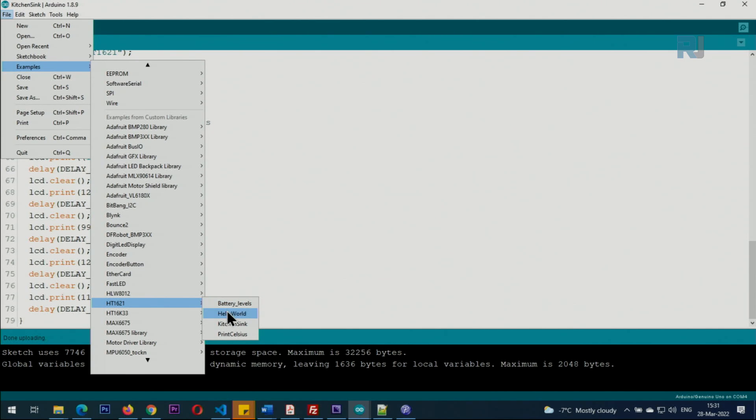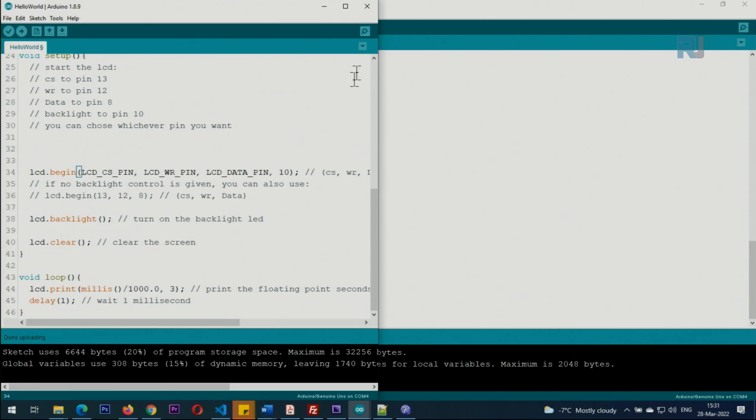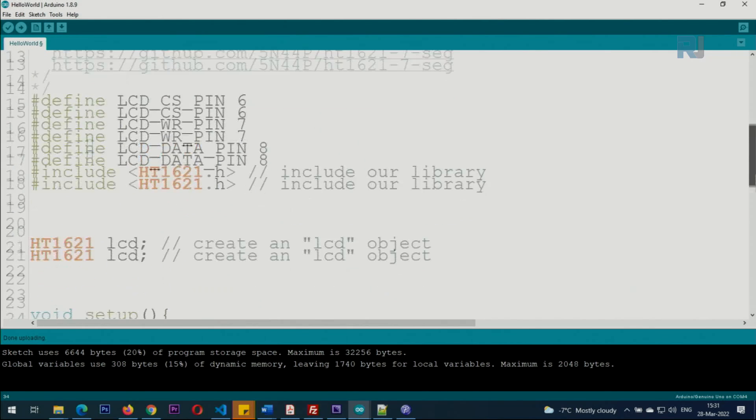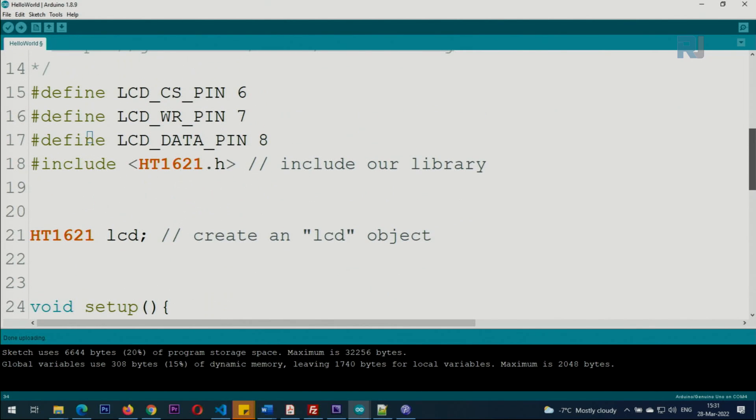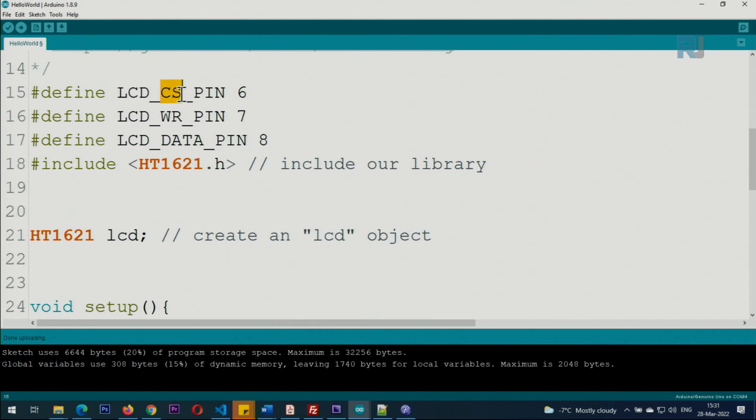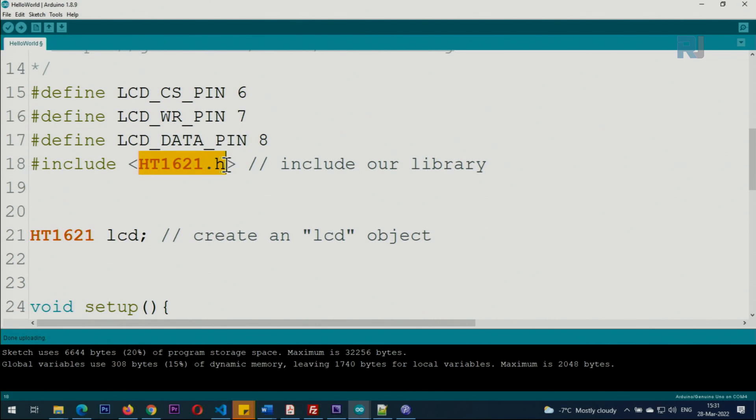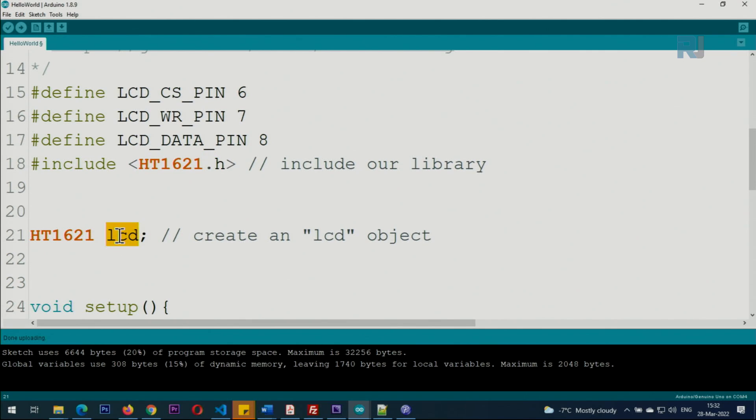The one that we are using is this Hello World. This line defines the CS pin, then the write pin, then the data pin - 6, 7, and 8. This line is including the library. From this class we create an instance called lcd.